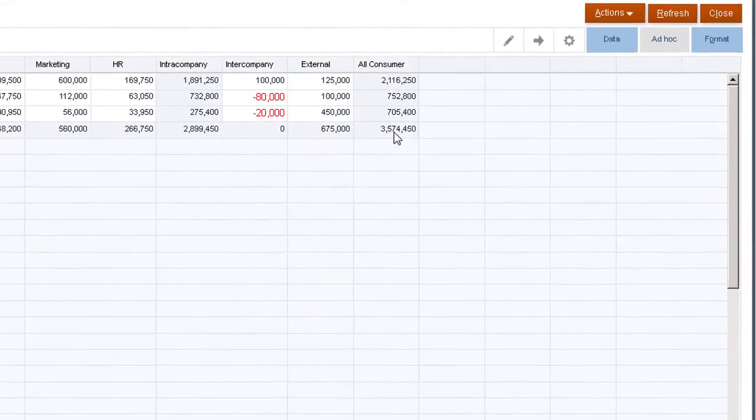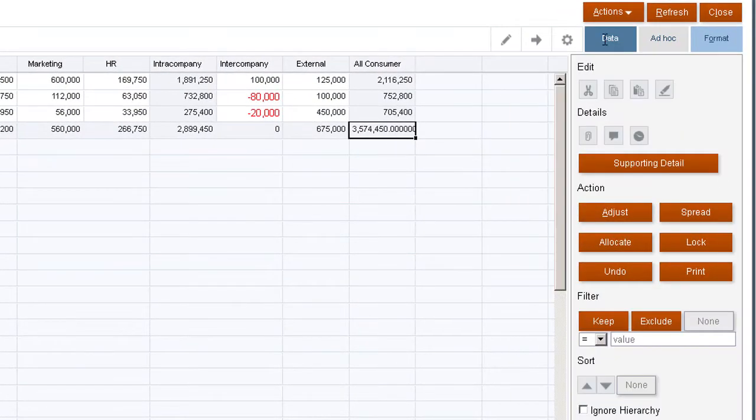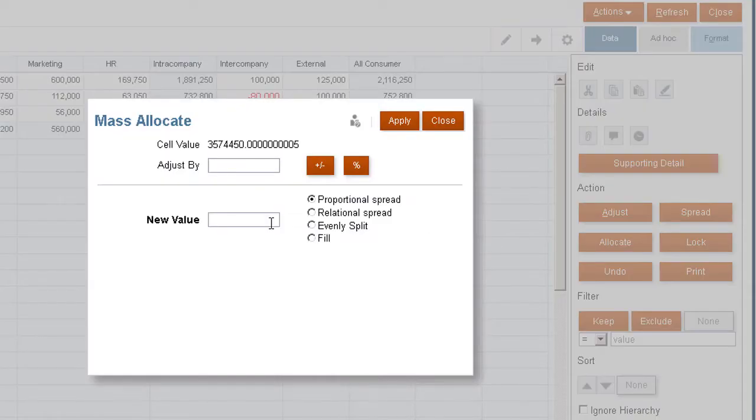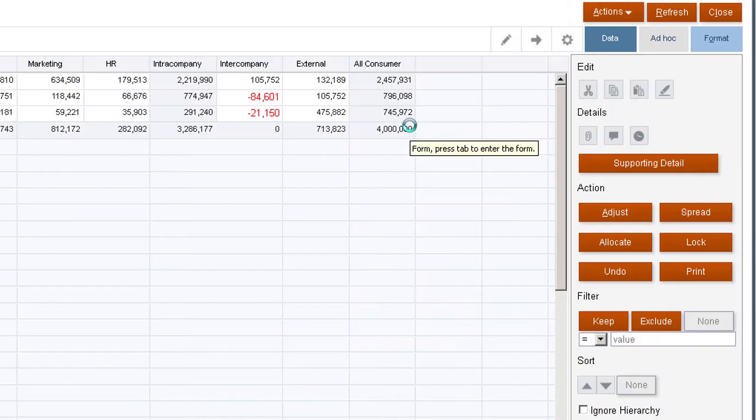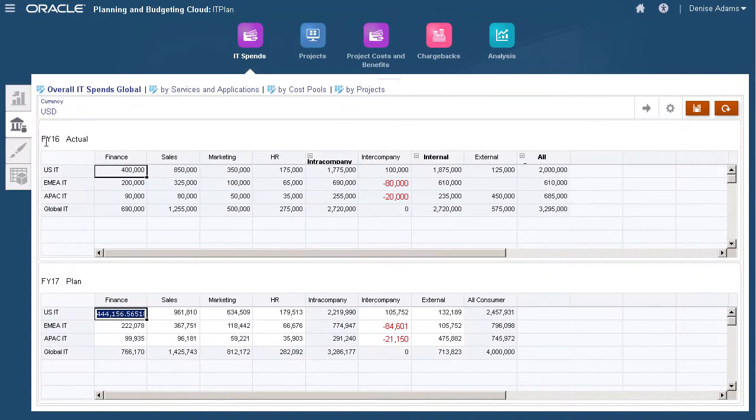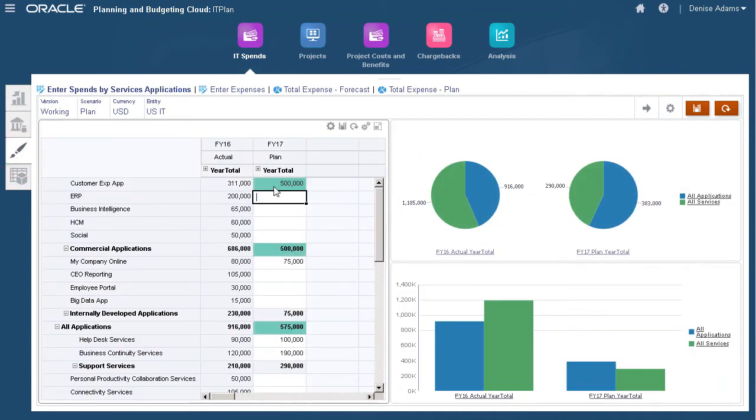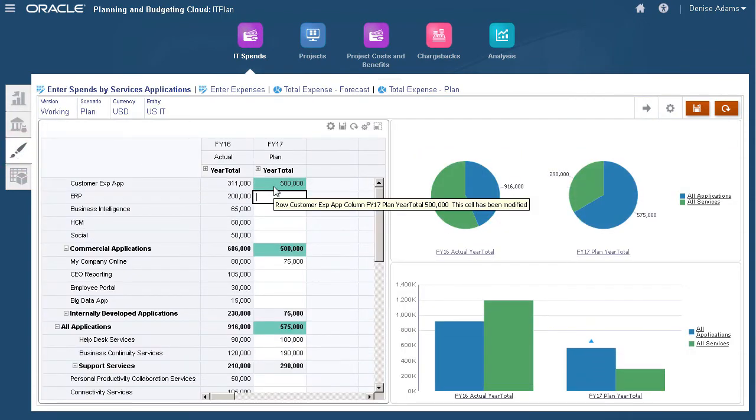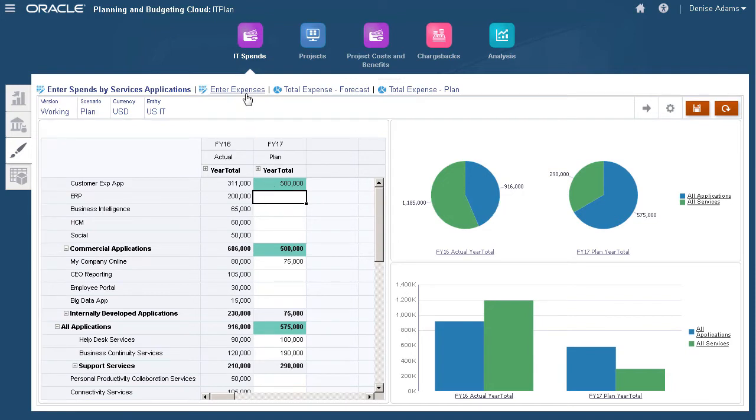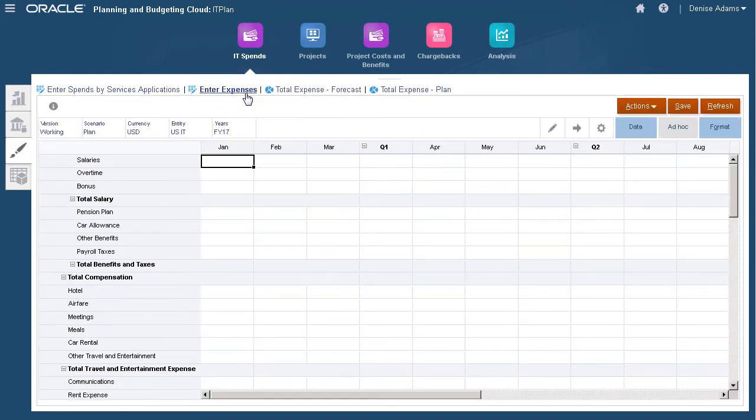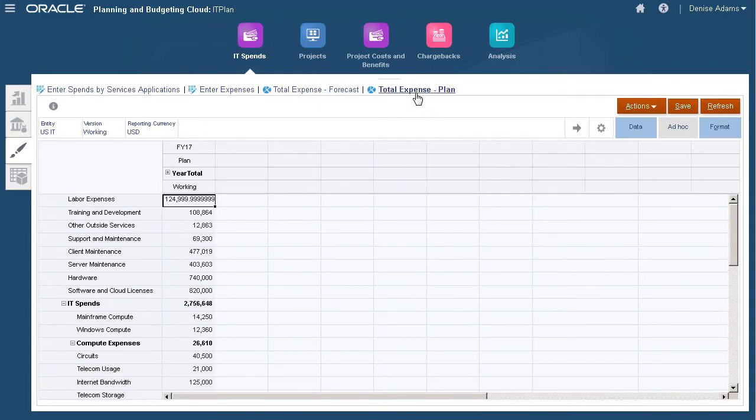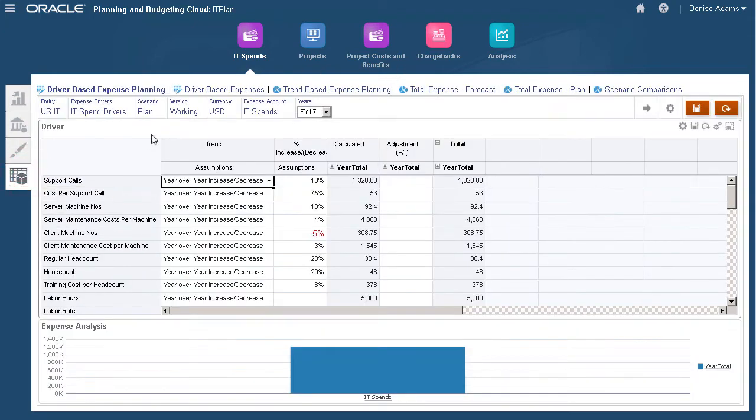Easily perform mass allocation across regions and departments, services and applications, cost pools, and projects. Plan for detailed bottom-up spending by services and applications. Modifying plan data updates the charts instantly. We directly input expenses on this tab.